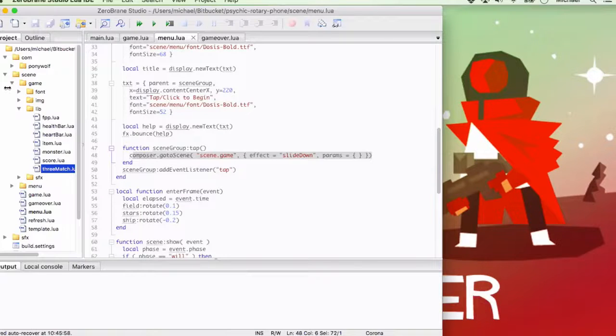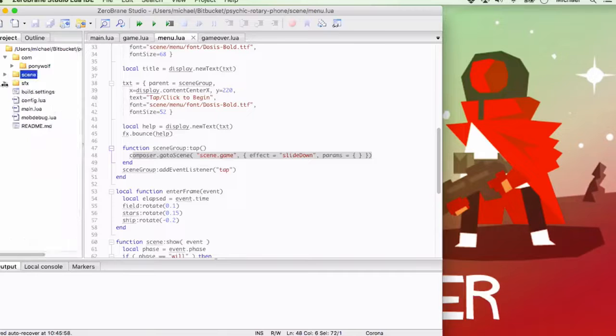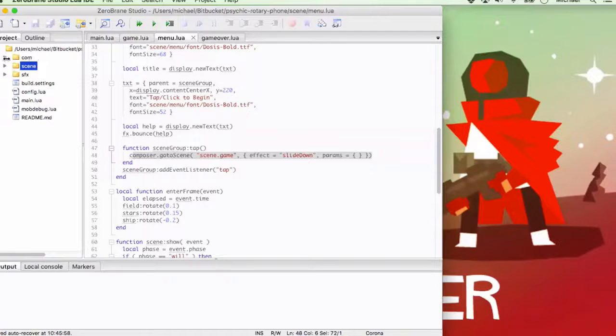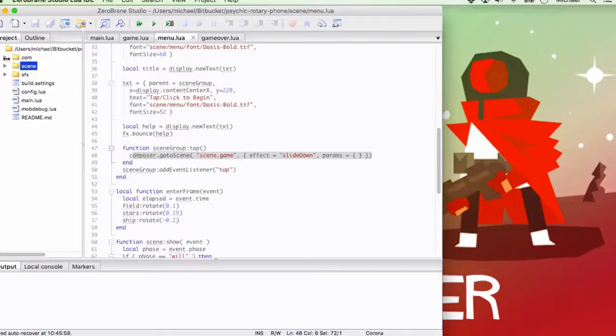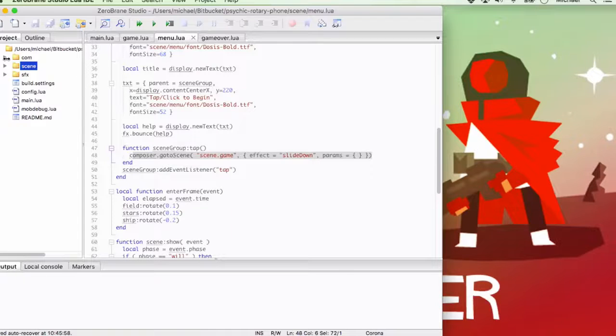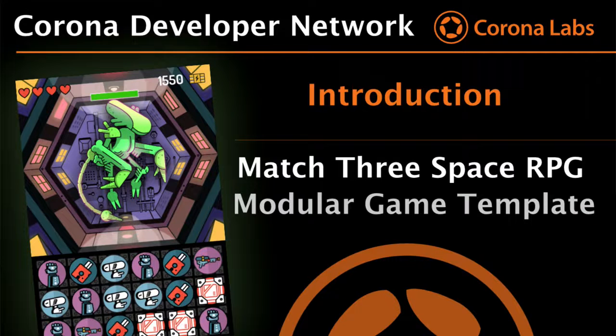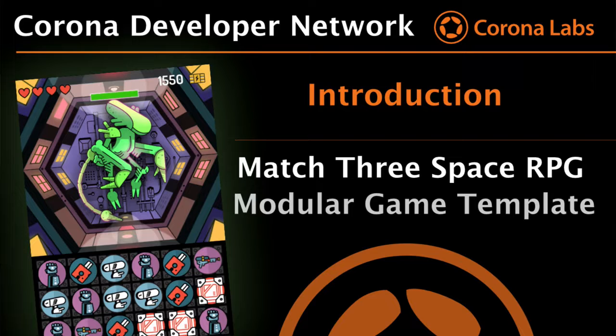Excellent. Well, I'm looking forward to that. So let's go ahead and leave that right there. And then when we come into the next video, we'll pick that where we left off and we can look at each one of those modules. Sounds good. Thank you.